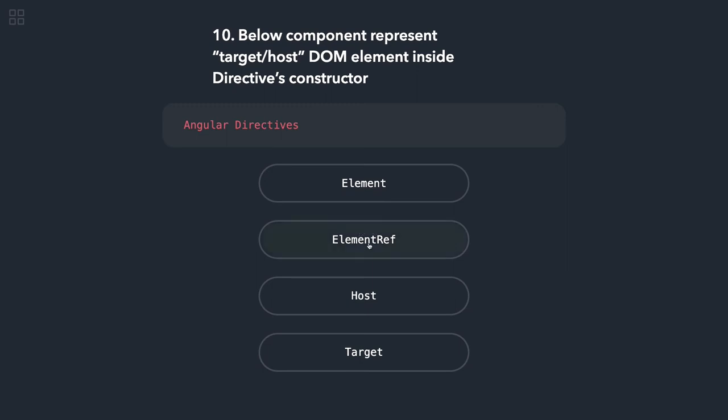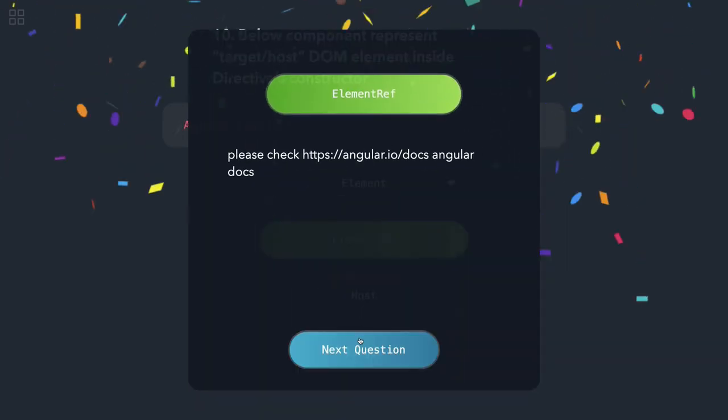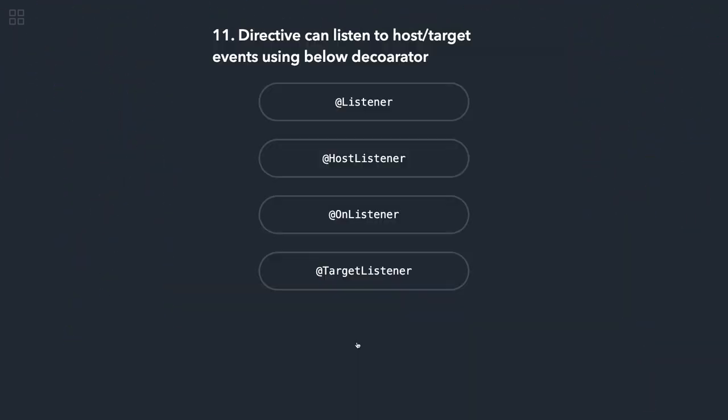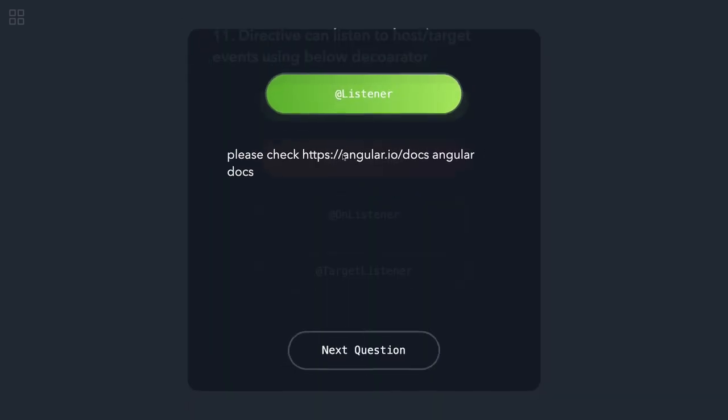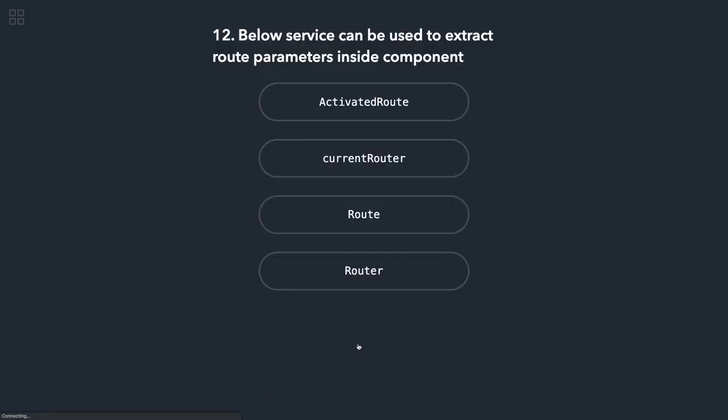Below component represents target host DOM element inside a directive's constructor. Yeah, ElementRef we use to inspect, that is correct. Directives can listen to the host target event using host listener. The answer should be HostListener. I just need to make a correction here. Below service can be used to extract route parameters inside a component: yes, ActivatedRoute.